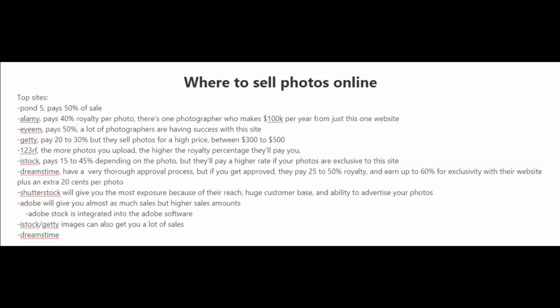And there's Adobe, which will give you almost as much sales, but higher sales amounts. And Adobe Stock is integrated into the Adobe software. There's iStockgetty Images, which can also get you a lot of sales.